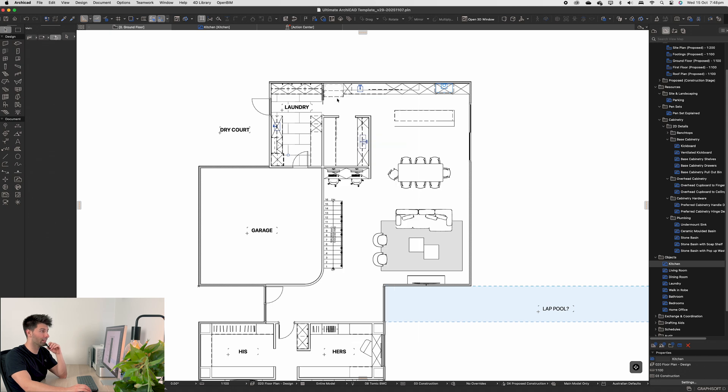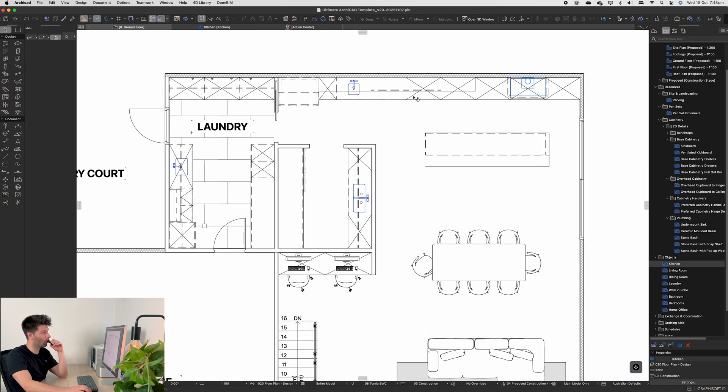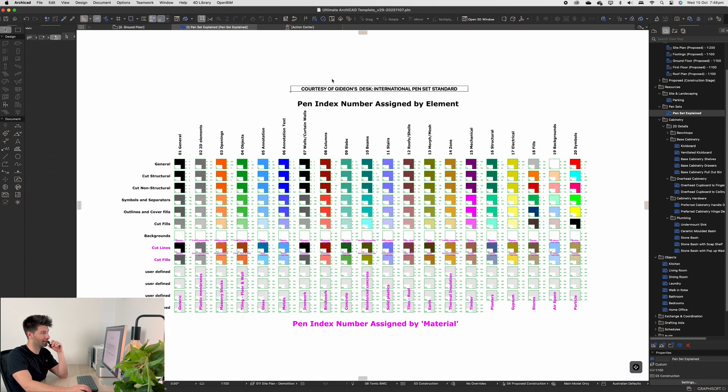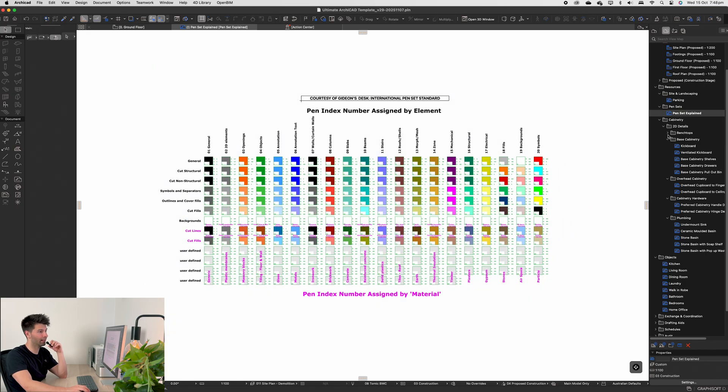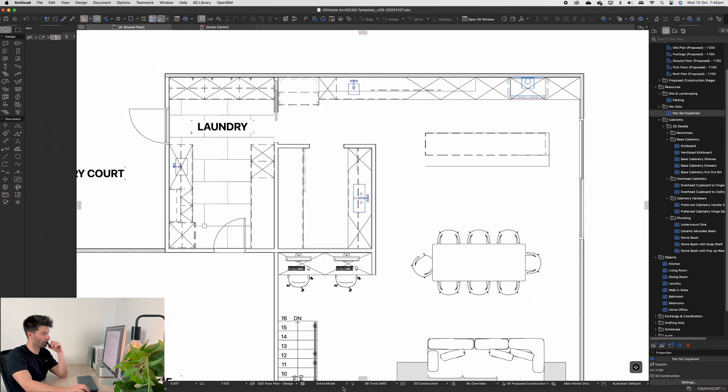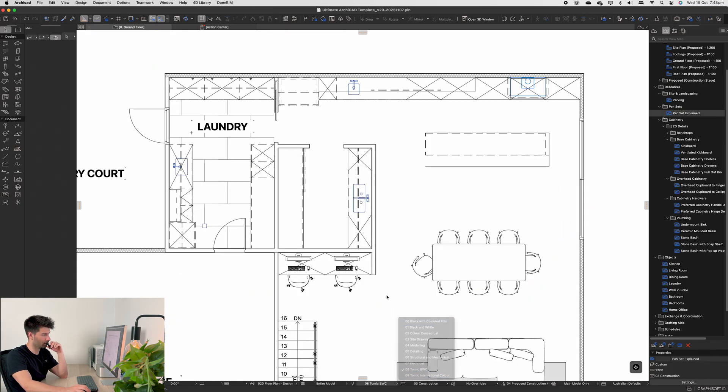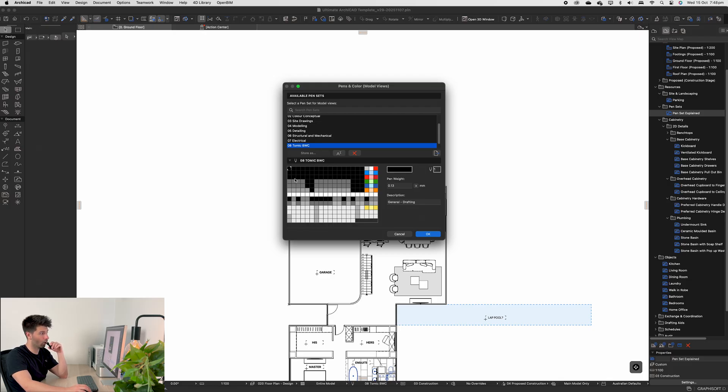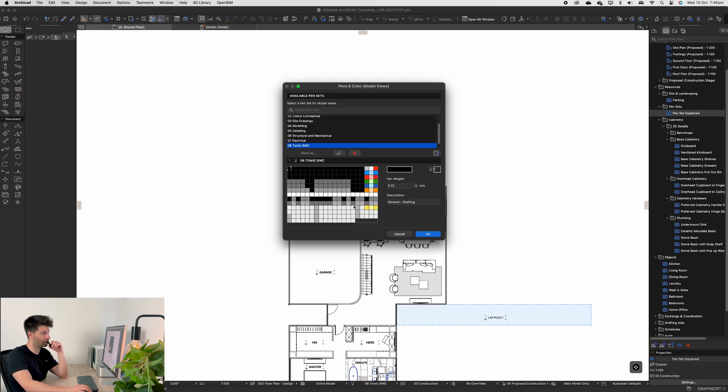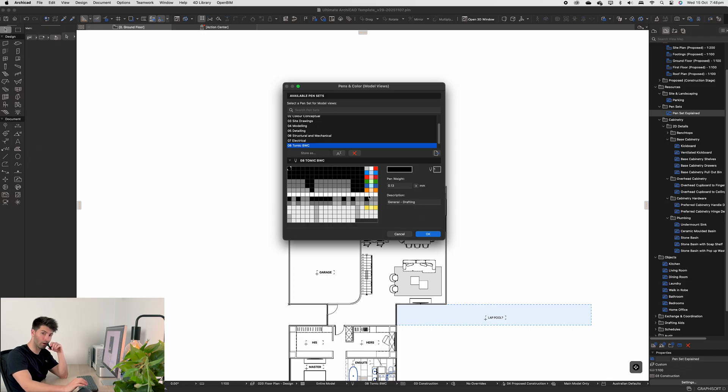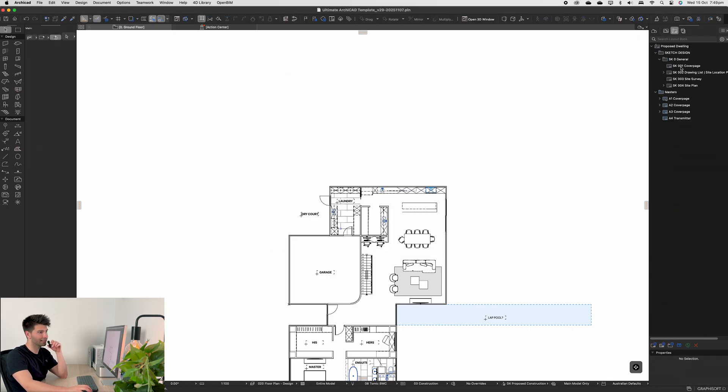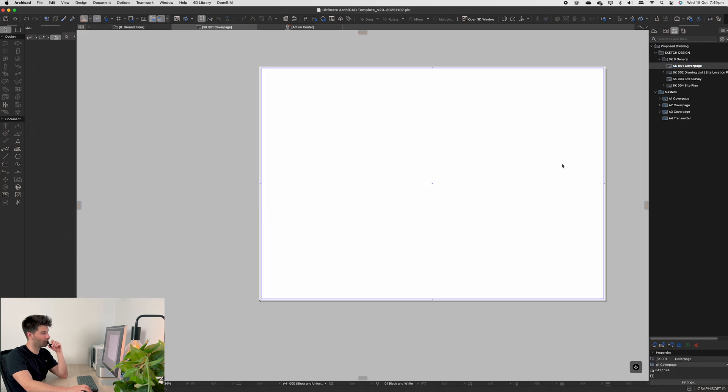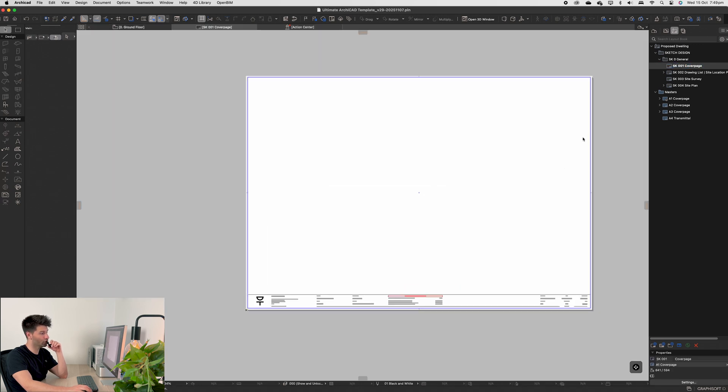But nevertheless, it's all coming together. All the pens are correct, all aligning to Gideon's Desk international pen standards of course, and then just converted into the Tomic black and white standard. Now if you don't know Tomic black and white standard, it's using Gideon's same concept of rows and columns. Obviously most of them are blacked out in grayscale, but then we have a few select colors on the right-hand side to really be able to tie in our drawings nice and neat.